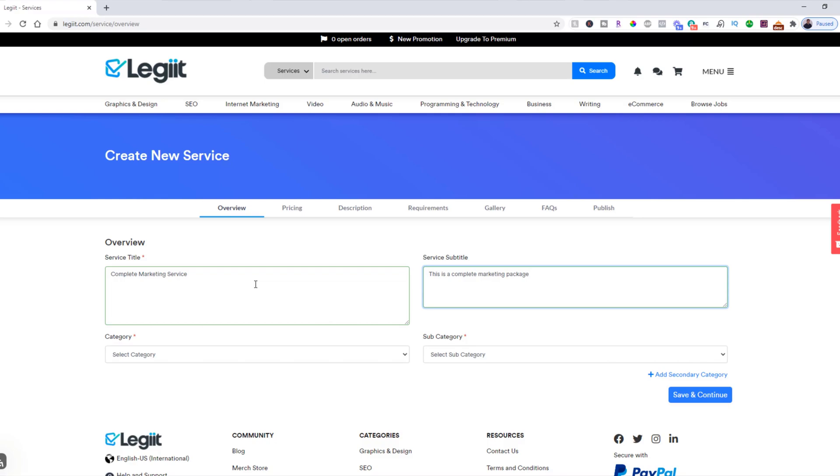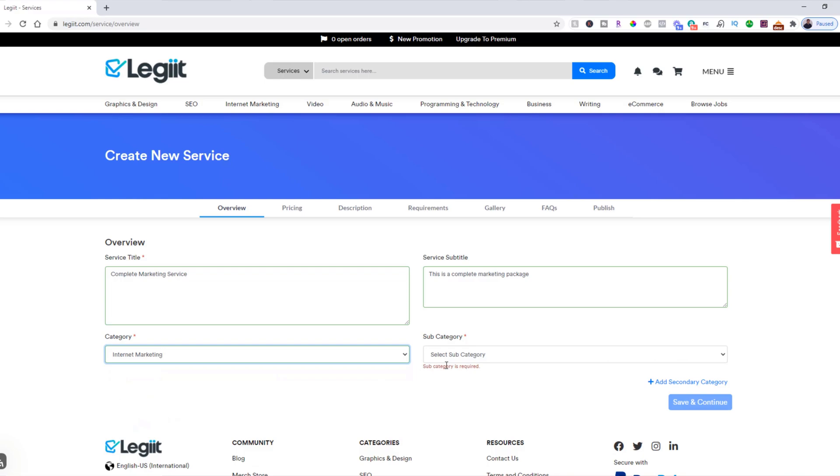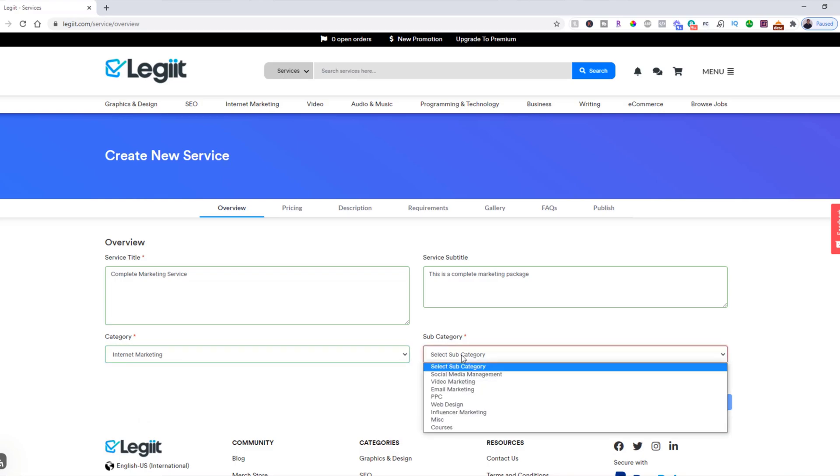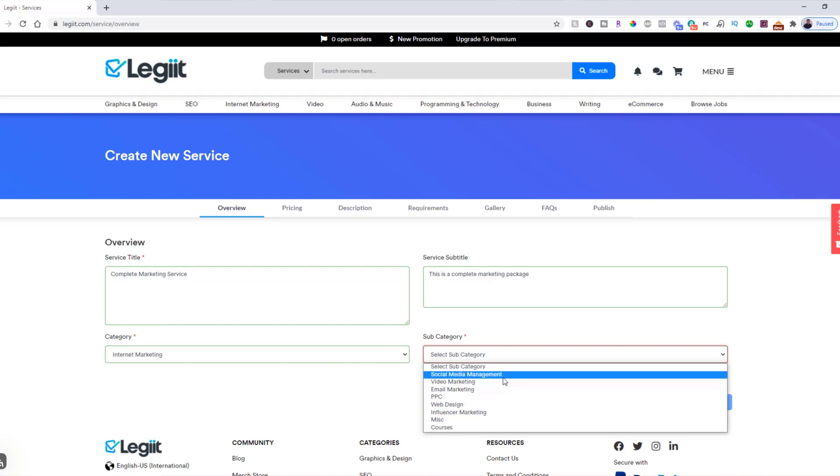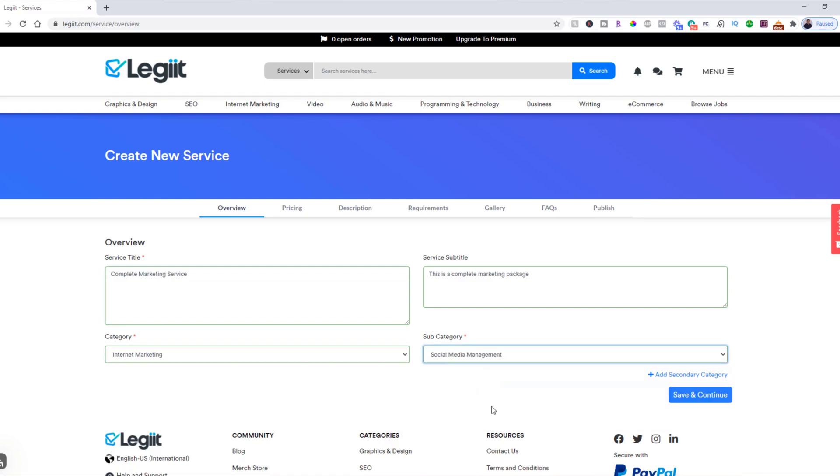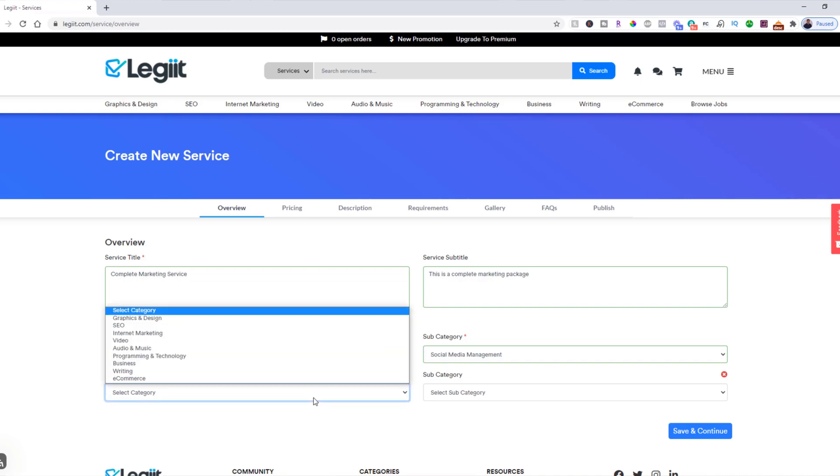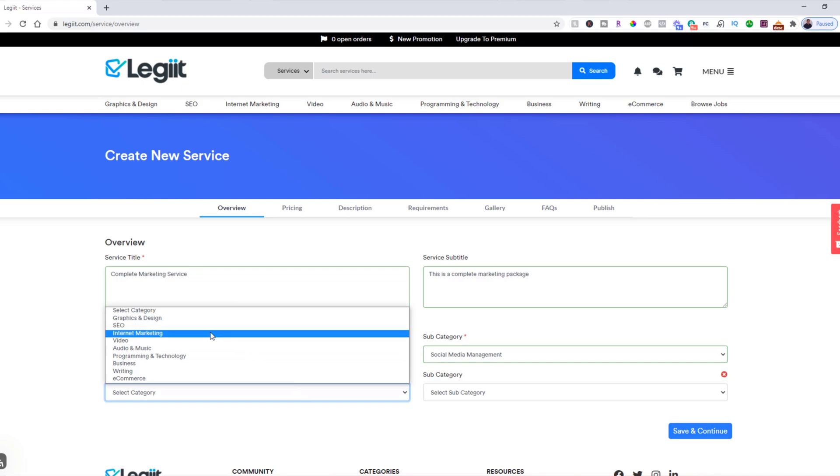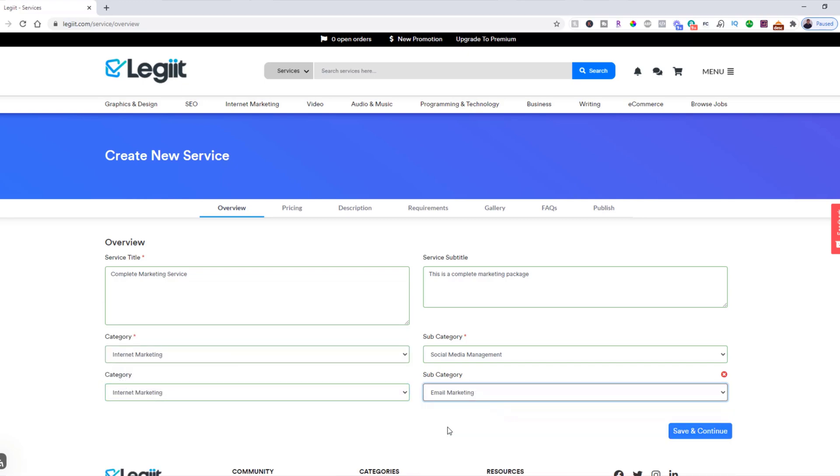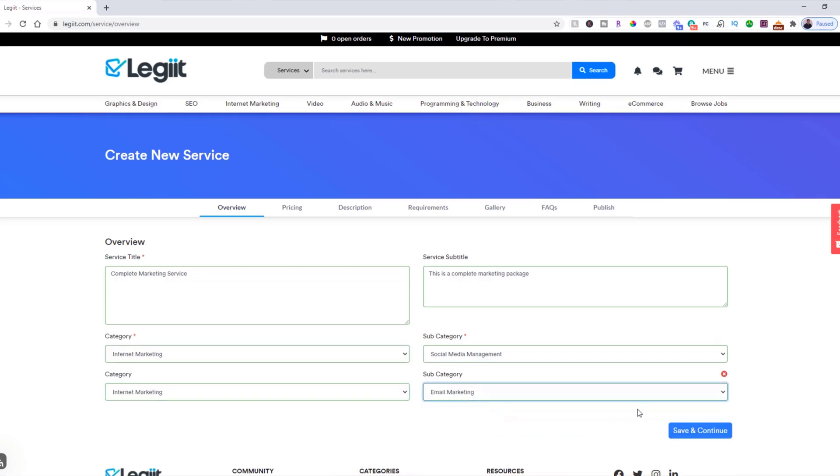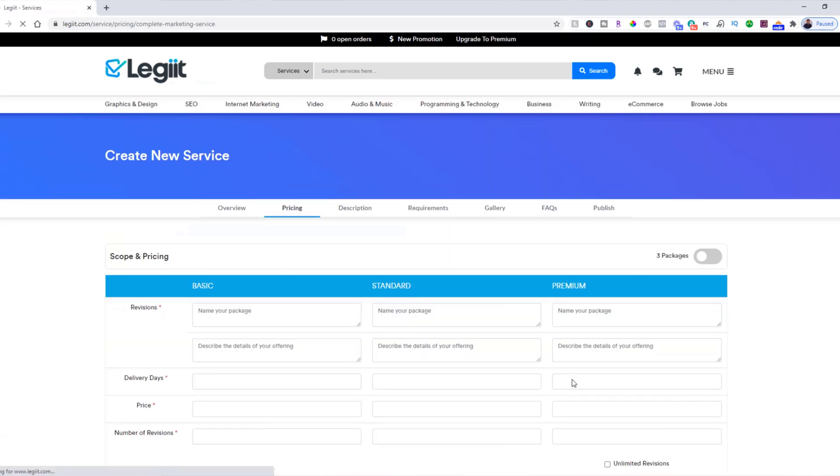Then you want to pick a category. Let's say internet marketing, and a subcategory would be, for this one we'll just call it social media management. You can also add a secondary category if it's appropriate. Only add it if it makes sense for the service that you're going to offer. So click select category and we'll do marketing again and we'll put email marketing. Then you want to save and continue.